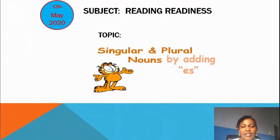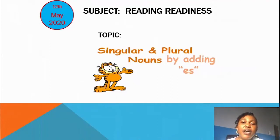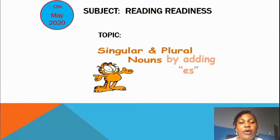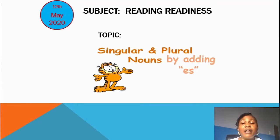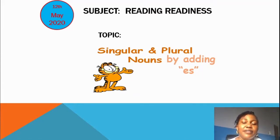Hello Pew Pews! How are you? Today we are going to talk about singular and plural by adding ES.